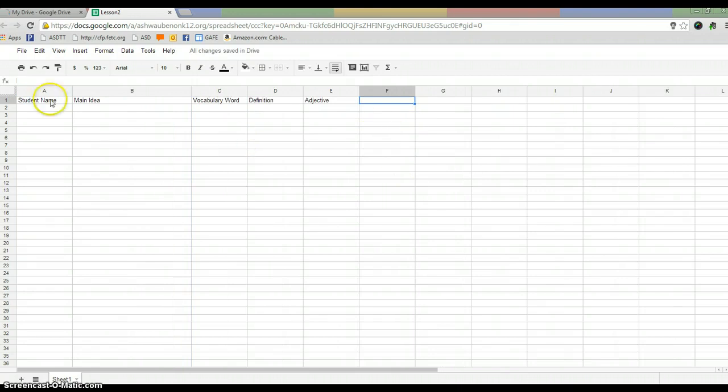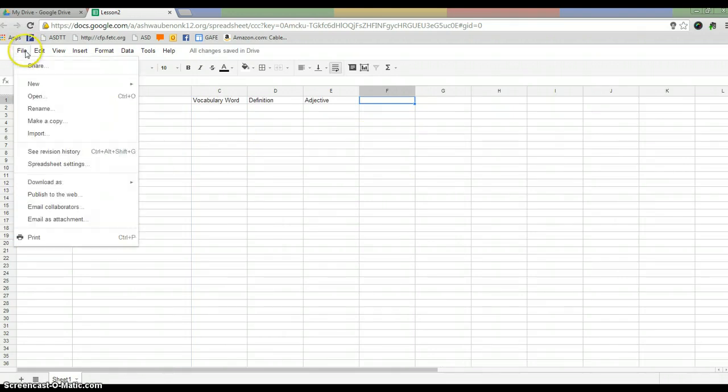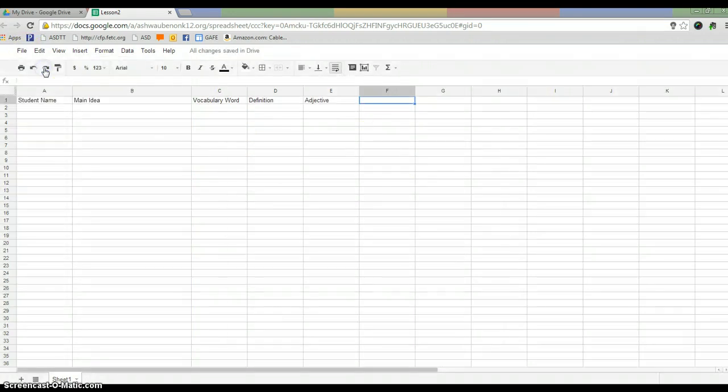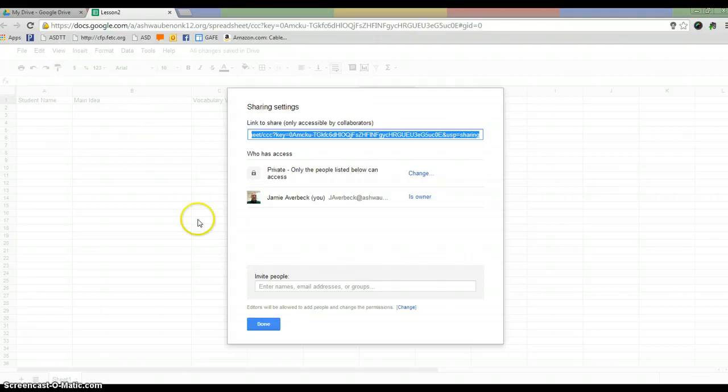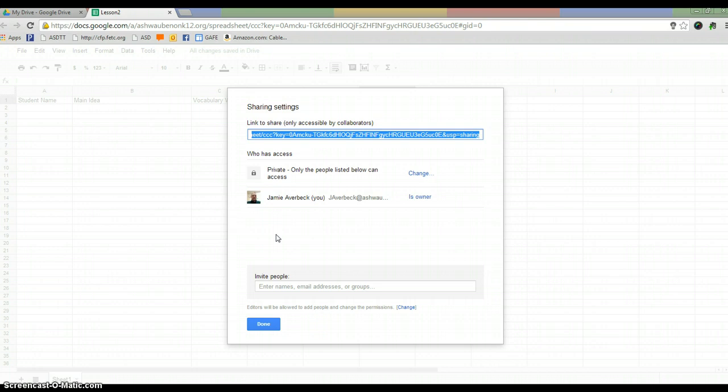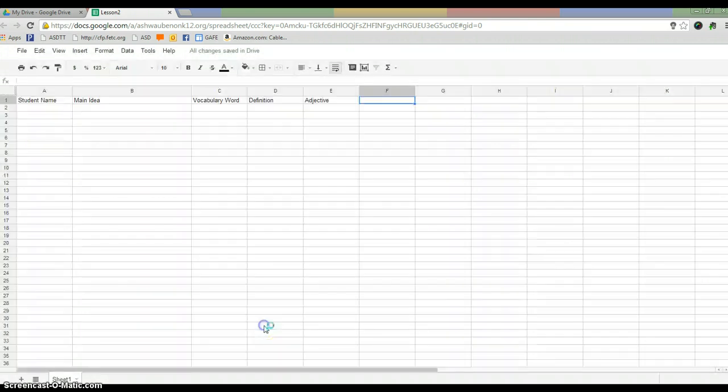So then as the students would come in, obviously I would share this with them. So I would go to File, Share. And this is where I would enter in the names of my students. Or if I created a group, like I sent you in an email last week about how you can create Google Contact Groups, I could just put in the group name and share it with my class that way, giving them editing rights.